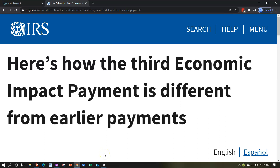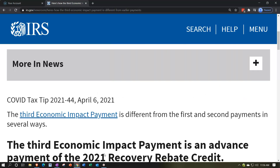Internal Revenue Service IRS tax news. Here's how the third economic impact payment is different from earlier payments. COVID tax tip 2021-44, April 6th, 2021. The third economic impact payment, or EIP-3, is different from the first and second payments in several ways.